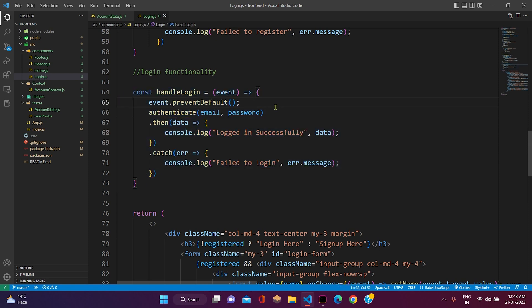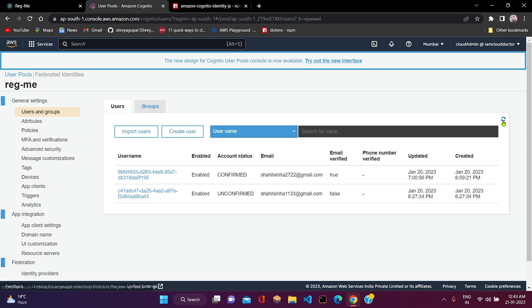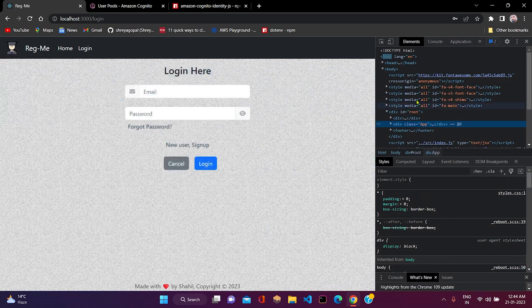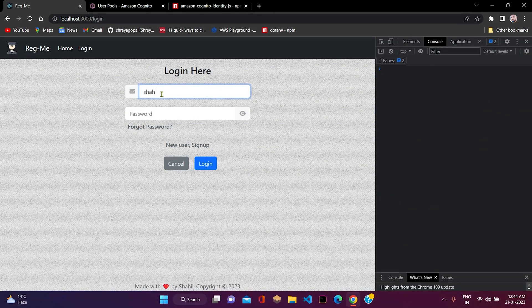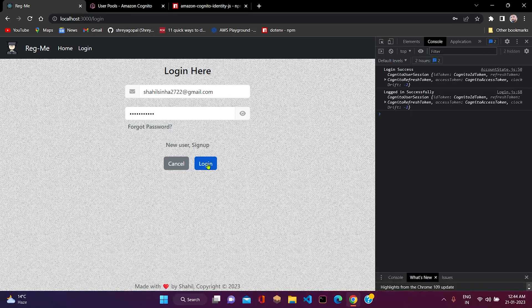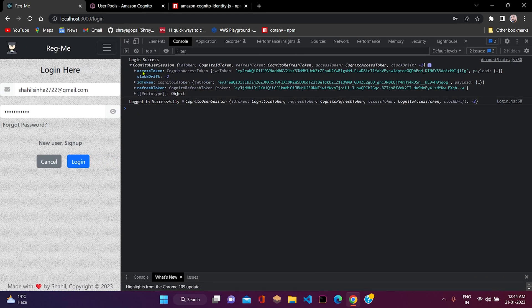Okay, so now we are done with our code. Let us check the functionality whether it is working fine. First of all, I'll show you — in the previous video we registered a user and the account status is confirmed and email is also verified, as we can see here the status is true. So now let us check — first of all I will open inspect console and here we will write our email ID. As we can see here, the login is successful and we have received the data. Inside the data we have different attributes such as access token, JWT token, and many more. So that's all for this video.